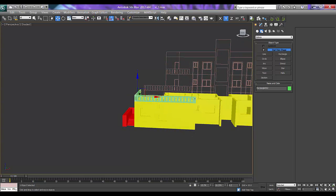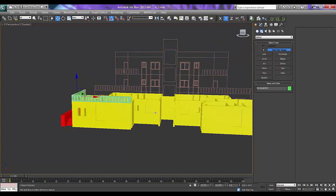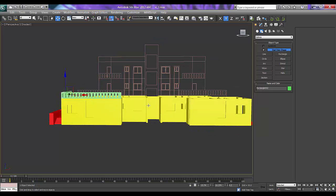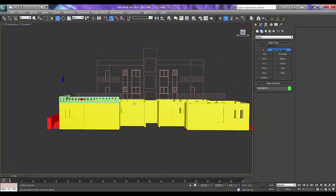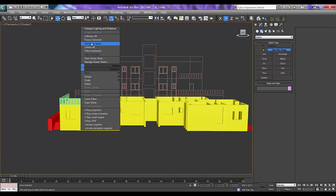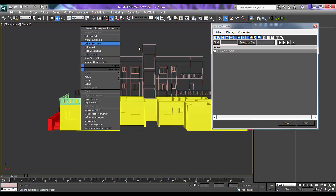The same thing we can duplicate it. Now just unhide it. Unhide by name.